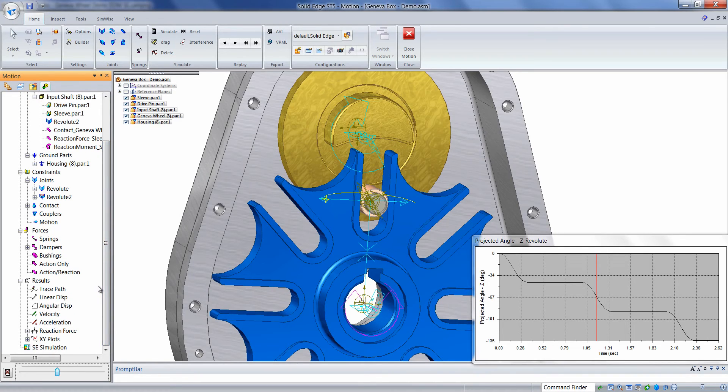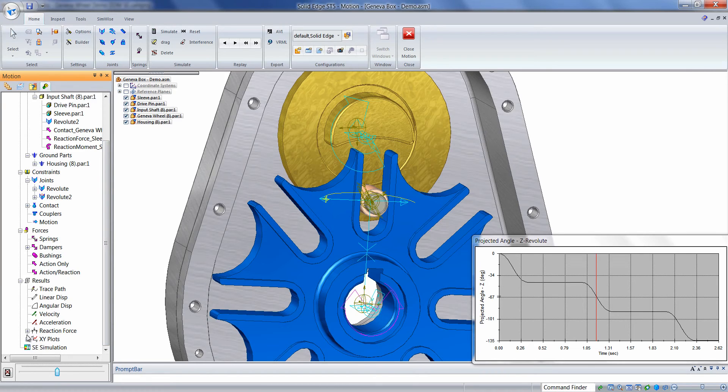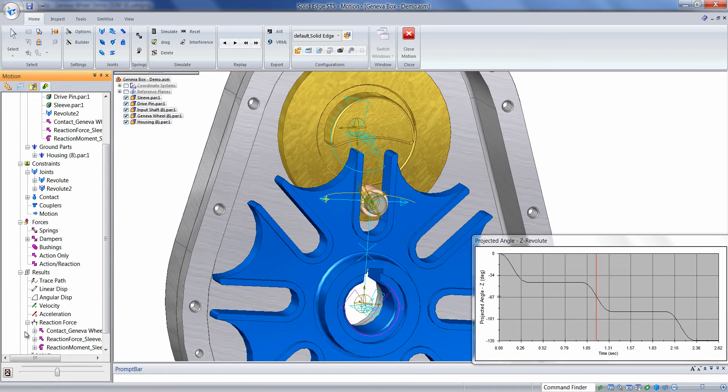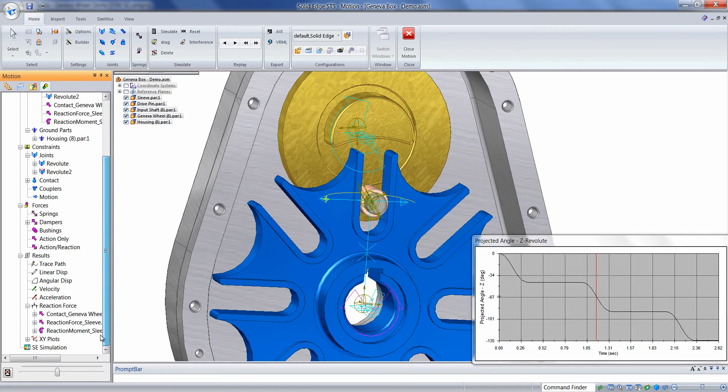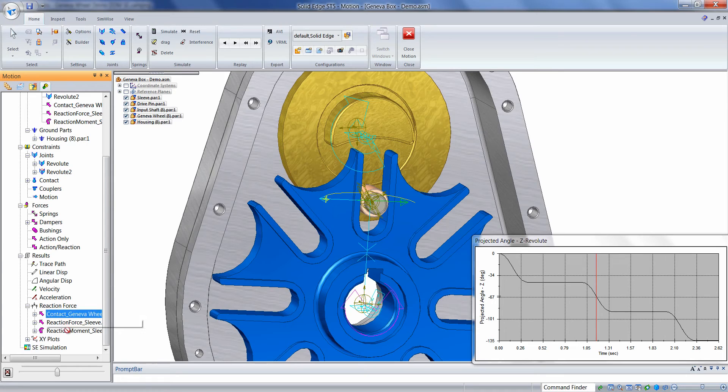Not only do we see a graphic representation of the force that's occurring, but we can also plot the numerical values of that force. Down on the reaction force node, we can click the plus sign, find the contact force feature, click, hold, and drag and drop onto XY plots.